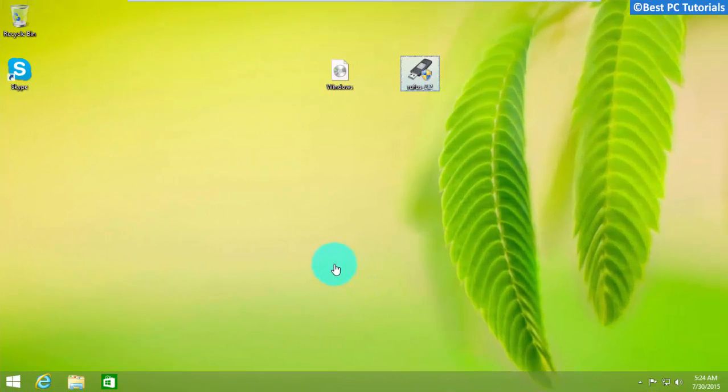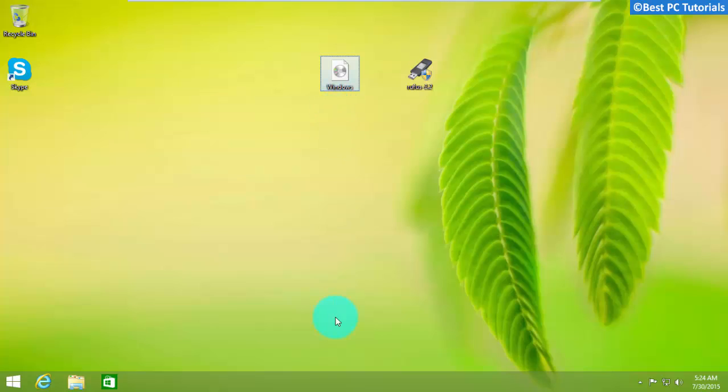Hello guys, welcome back to another tutorial. This tutorial will show you the step-by-step procedure to install Windows 10 from a USB.